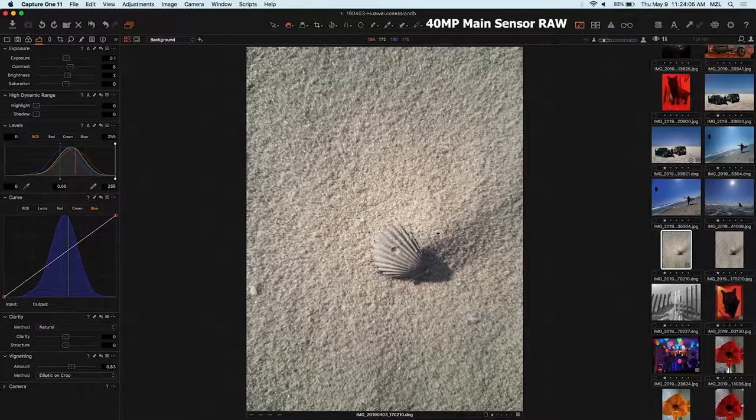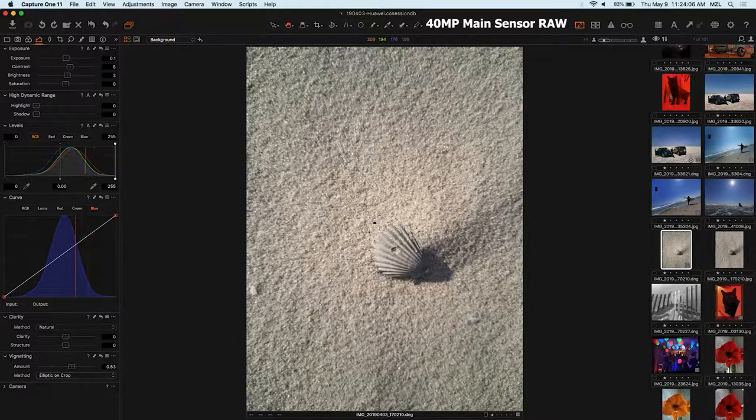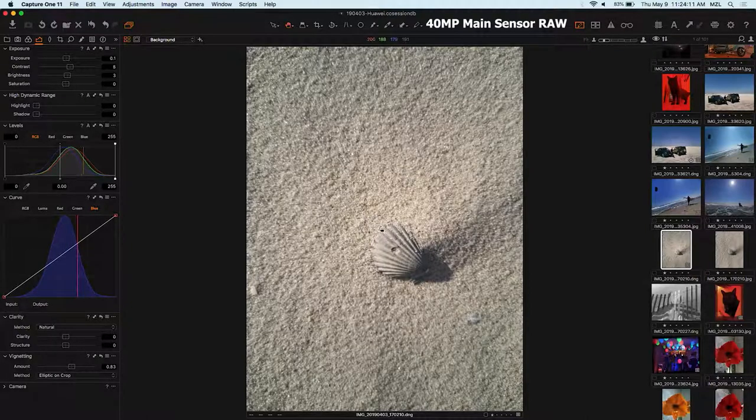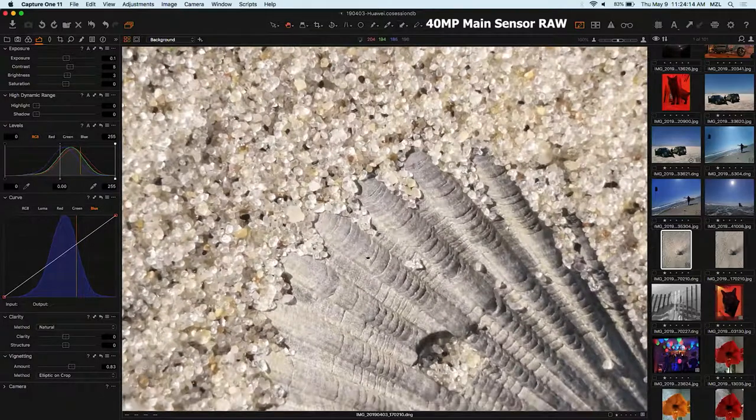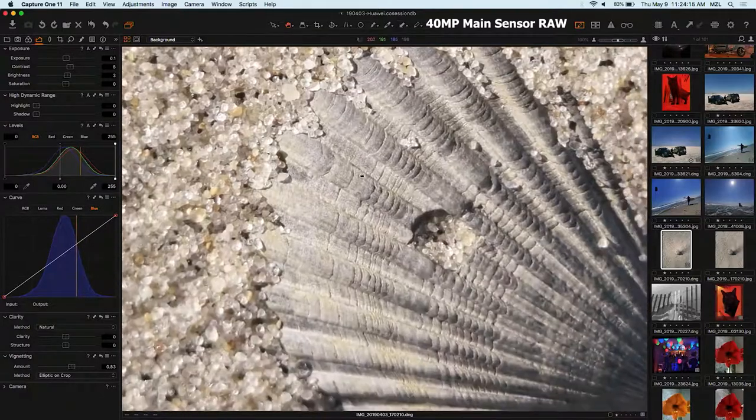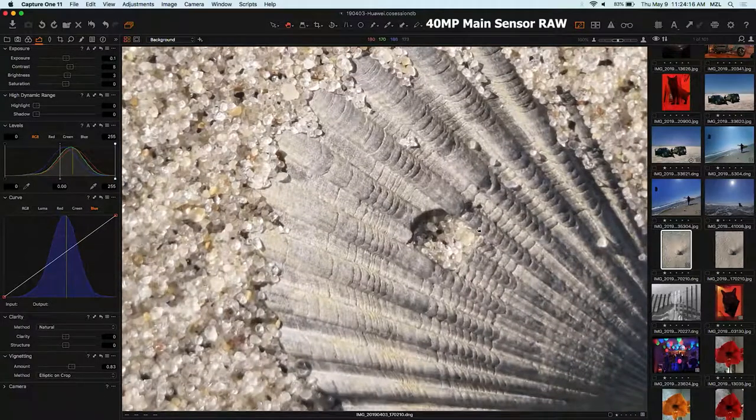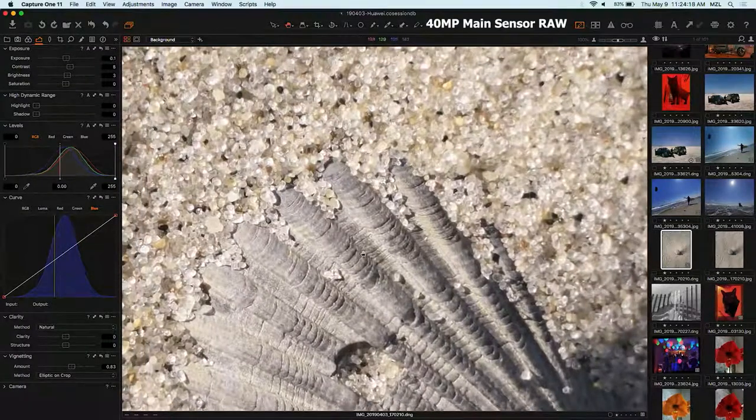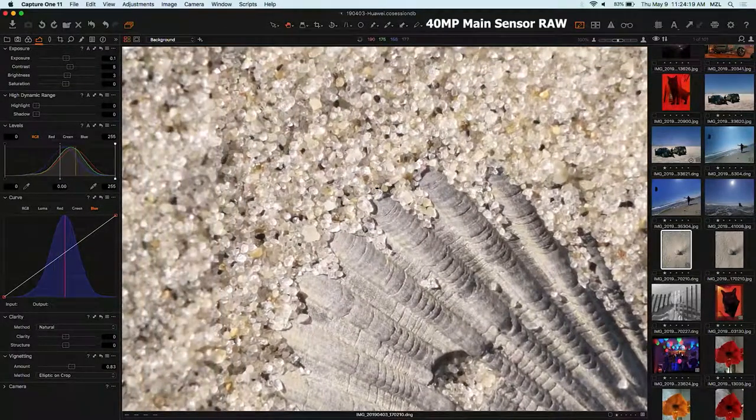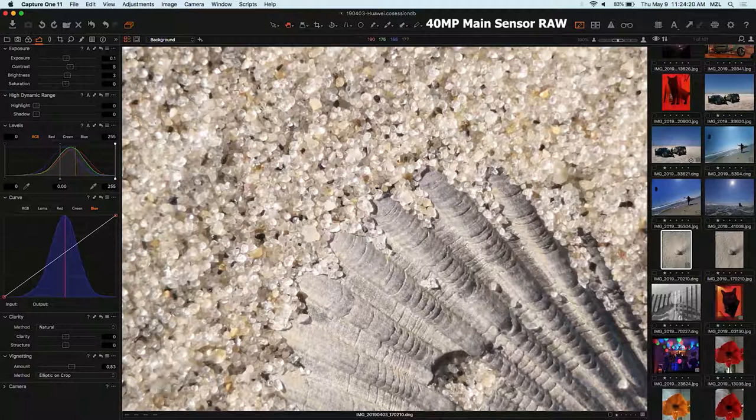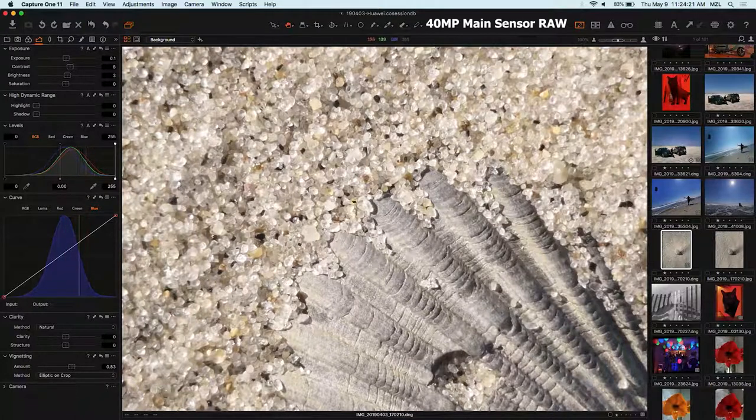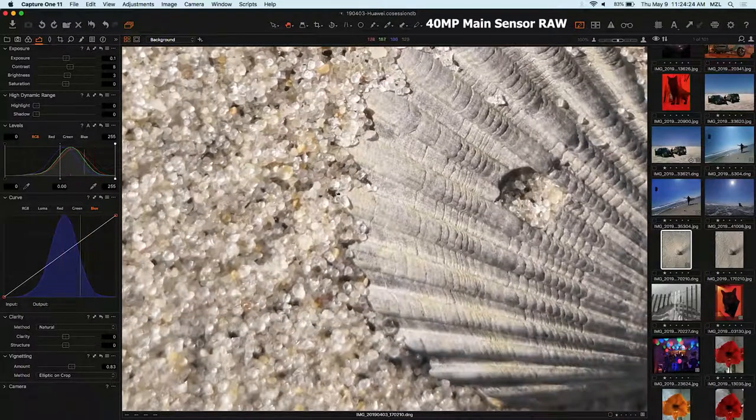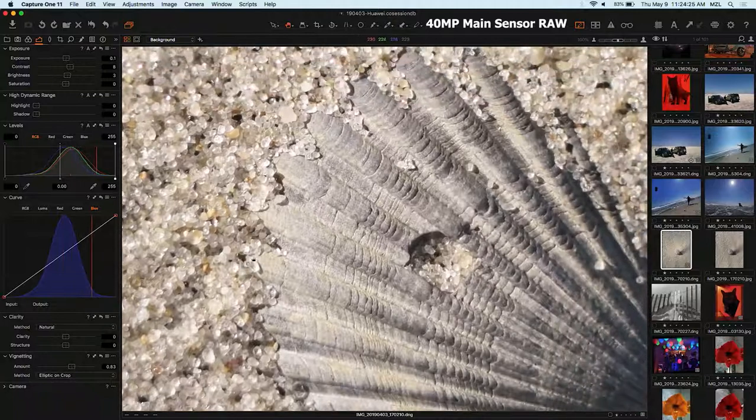So the regular lens of the Huawei shoots 40 megapixel files if you want. And I wanted to show you quickly one big thing about shooting with small sensors. So the center is in focus and it's actually impressively sharp. You get lots of sand grains. Every little sand grain has its own details. That's amazing.